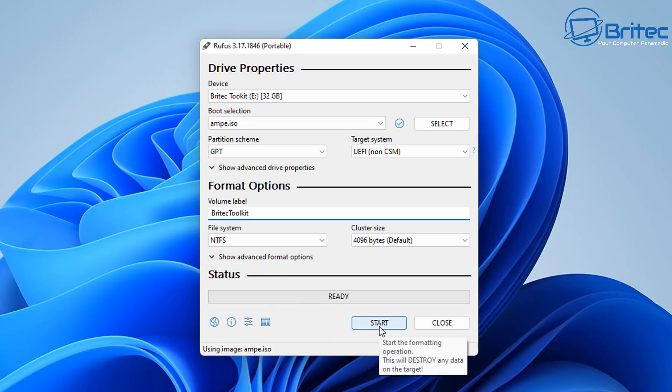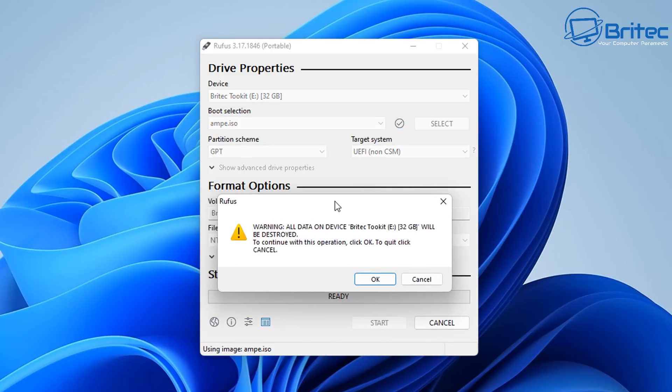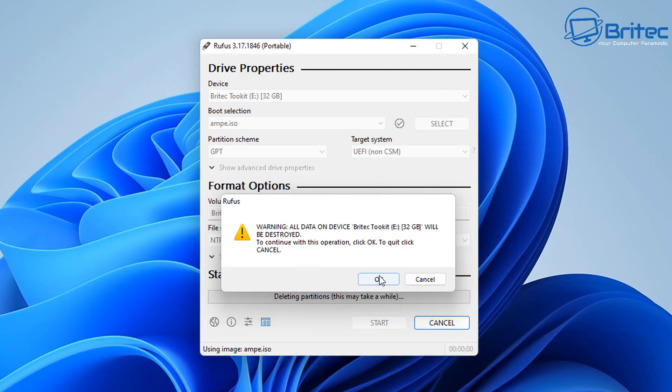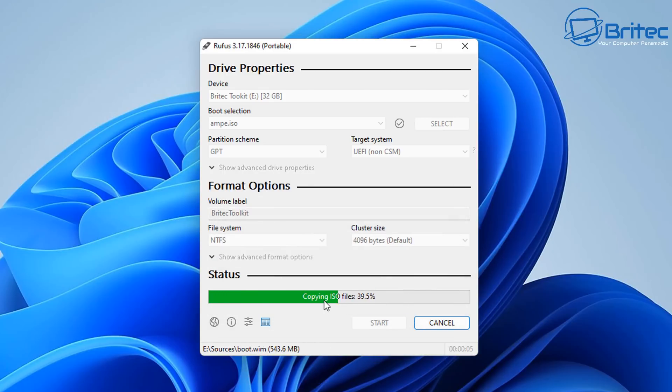Once we've got it all done we can click on start and this will give us a warning to say all of the data on that drive will be erased and I'm going to click yes to continue. And it will copy all the files it needs over to the USB flash drive and prepare it for building our bootable USB flash drive with our toolkit on it.